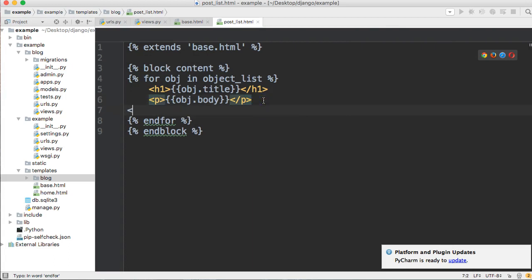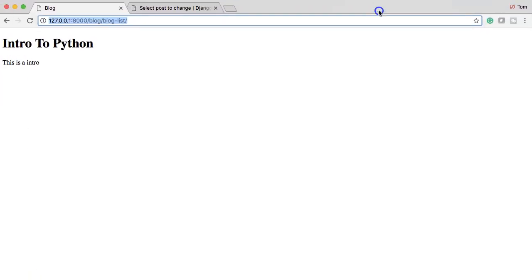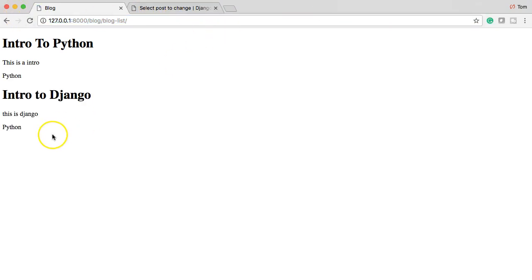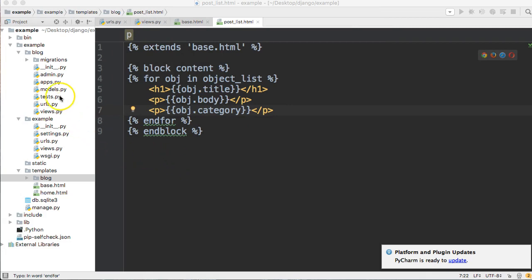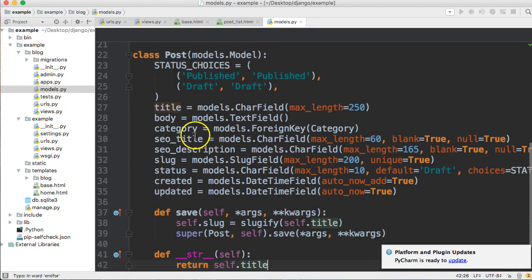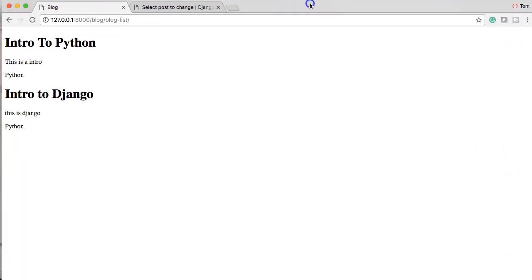To display the category, we add another p tag with 'obj.category' using double curly braces — the double curly braces indicate a context variable in the template. Single curly brace with percent signs are for template tags like for loops and if statements. These attribute names come from our models.py file — Post has title, body, category, seo_title, seo_description, slug, status, created, and updated.